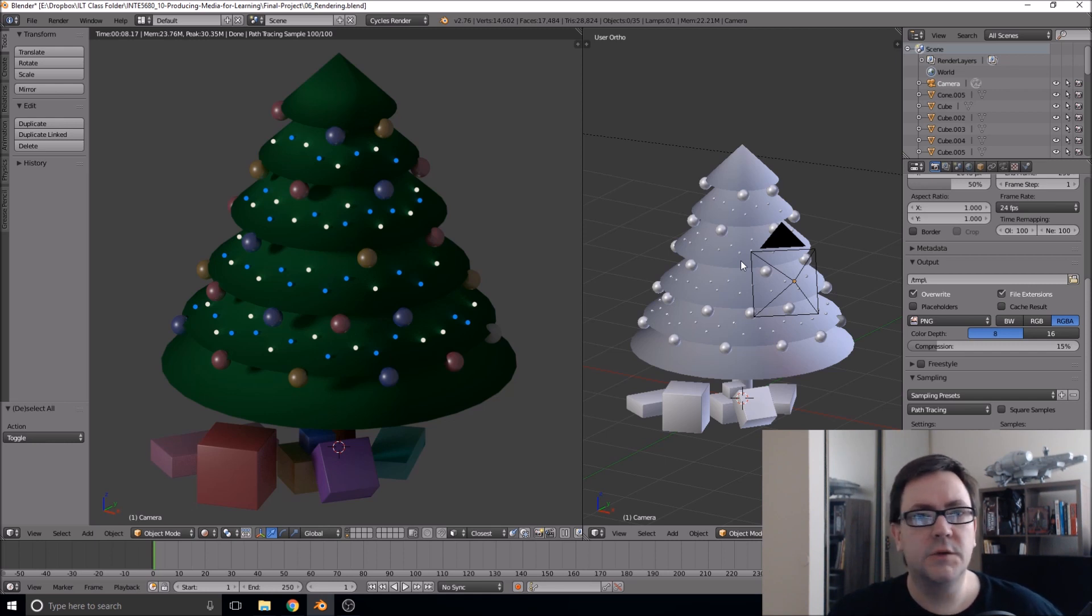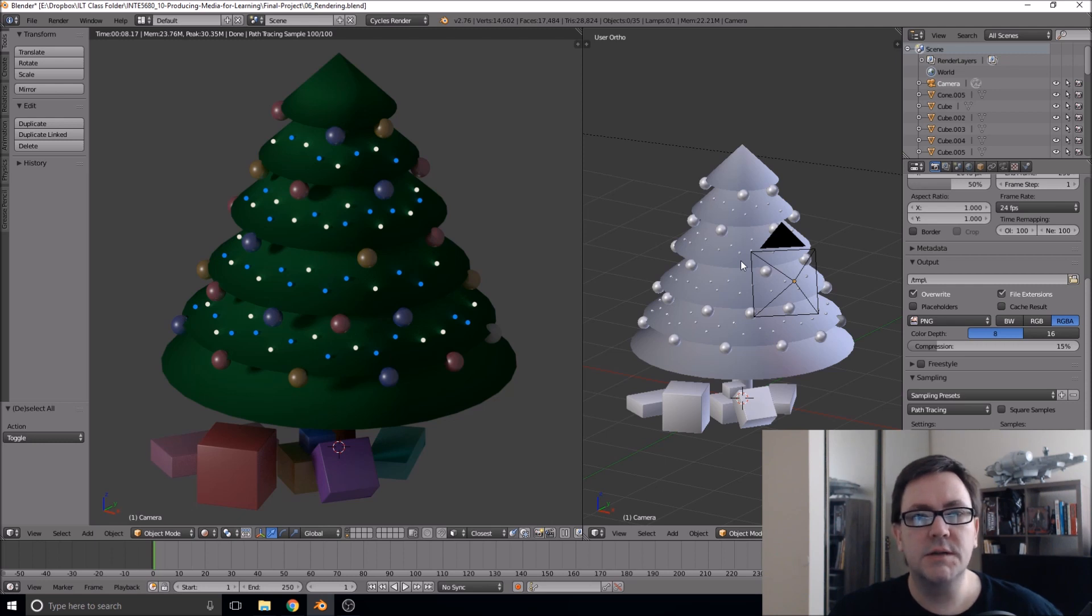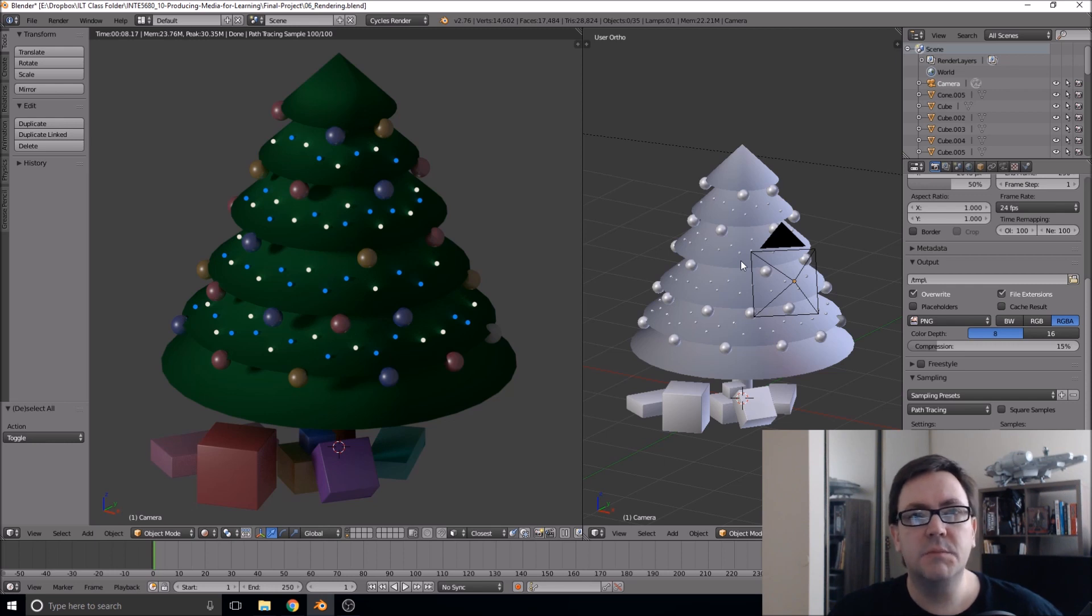So without further ado, let's jump into this tutorial series. We will start first with an overview of the Blender interface. Let's get started.